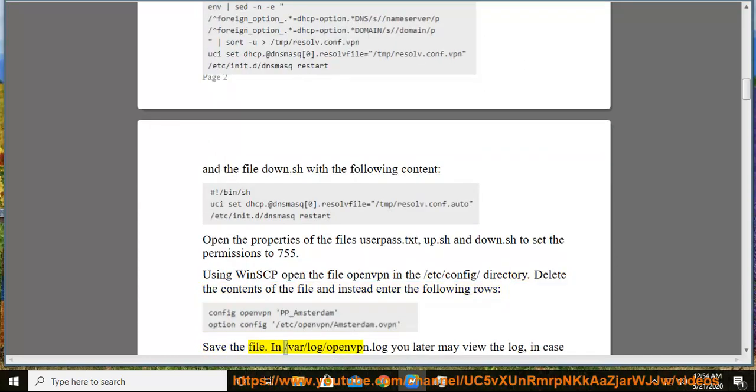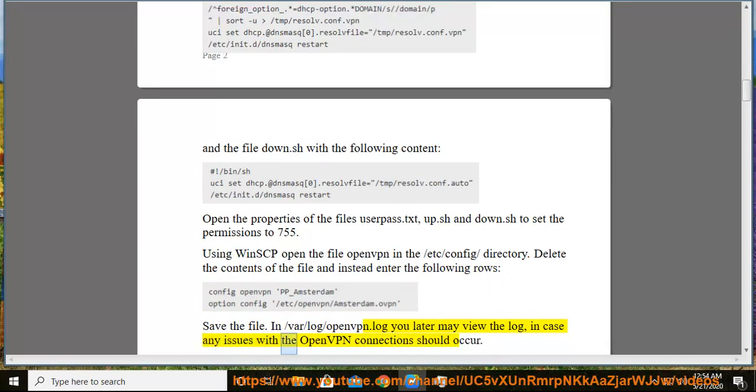In /var/log/openvpn.log you later may view the log, in case any issues with the OpenVPN connections should occur.